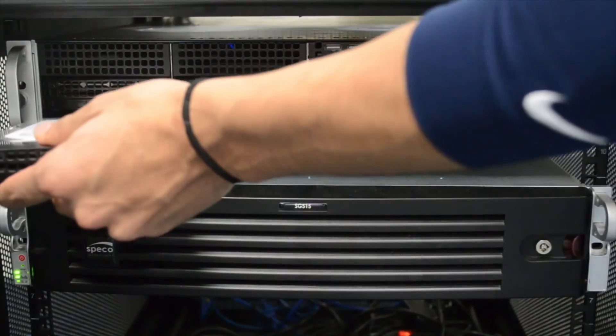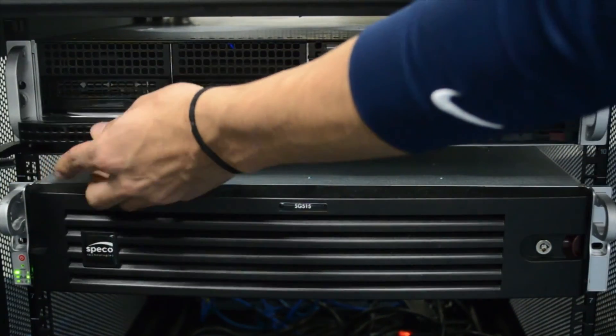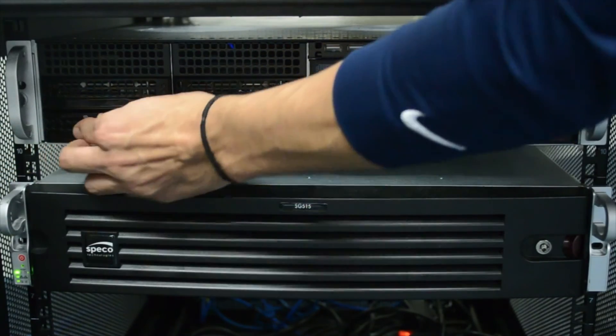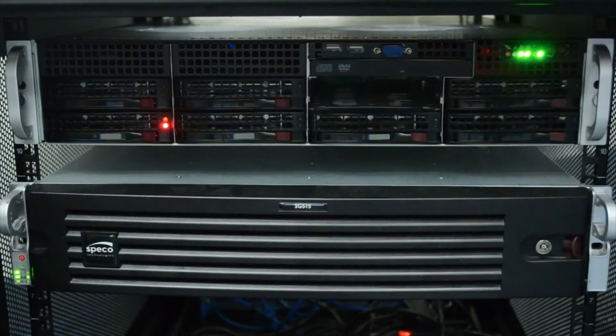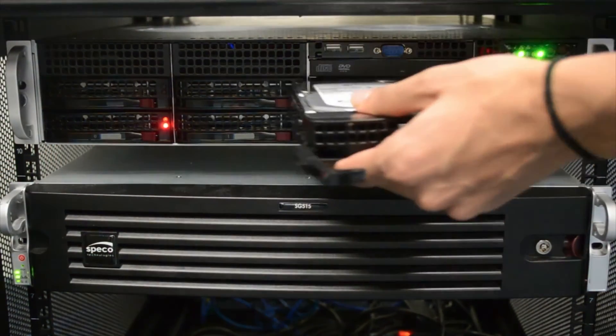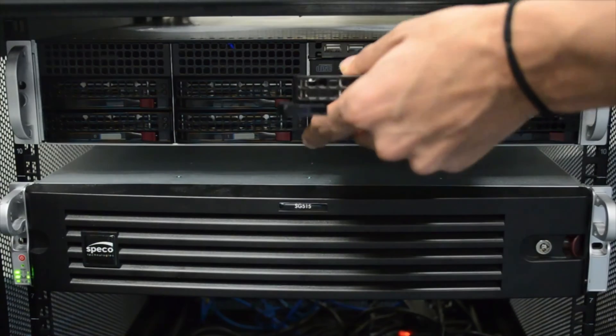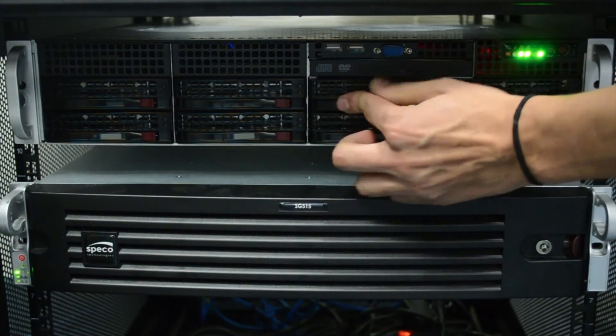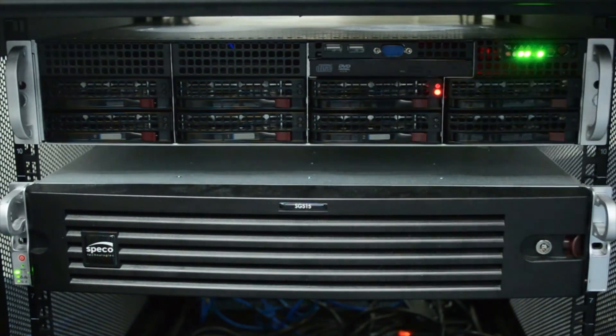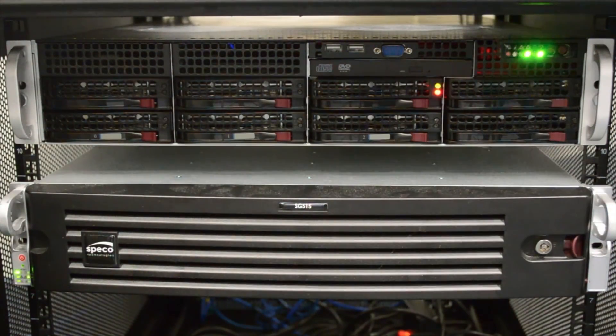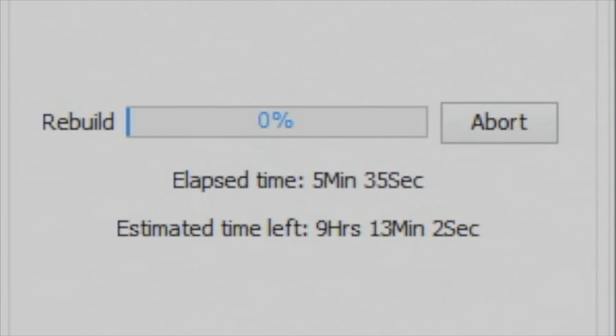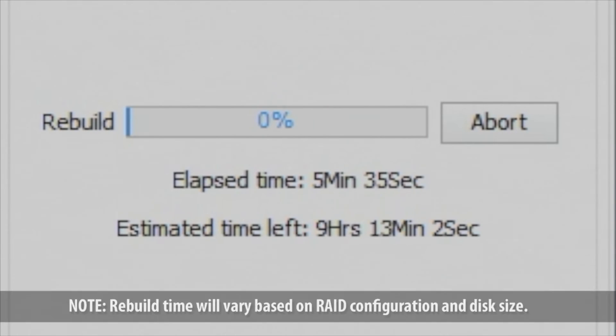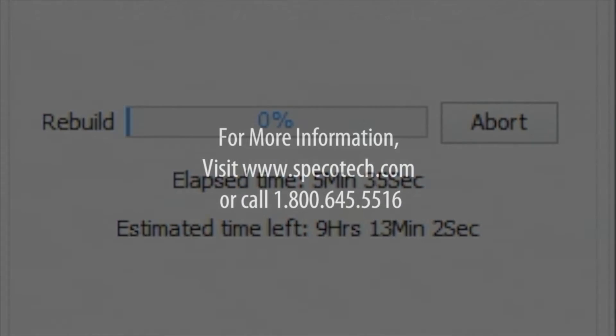Once the new hard drive is screwed in, slide the hard drive bay back into the slot. The server will then start rebuilding your recordings onto the new hard drive. RAID performance will be back at optimal levels after the rebuild is complete.